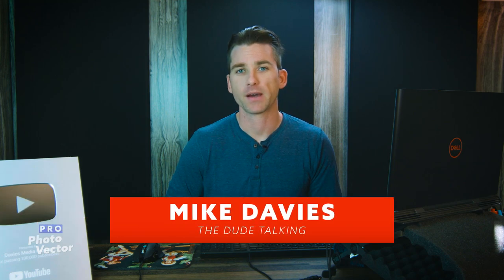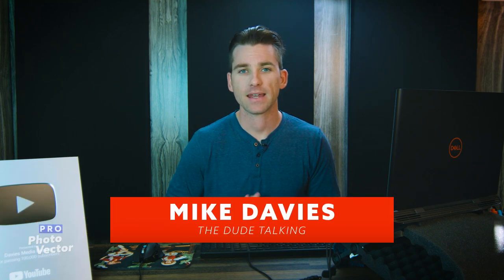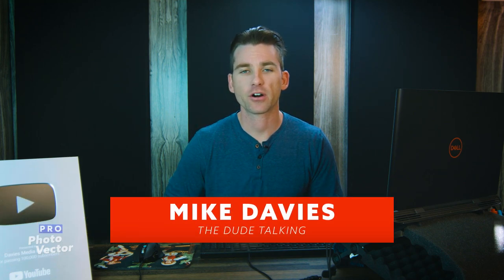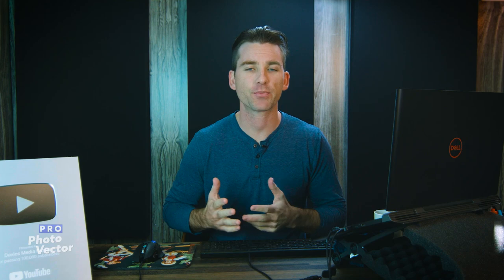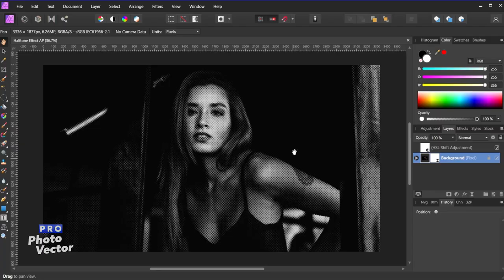Hello and welcome back to another video from Profoto Vector. My name is Mike Davies, and in today's tutorial I'll be showing you how to create a newsprint or halftone effect using Affinity Photo.